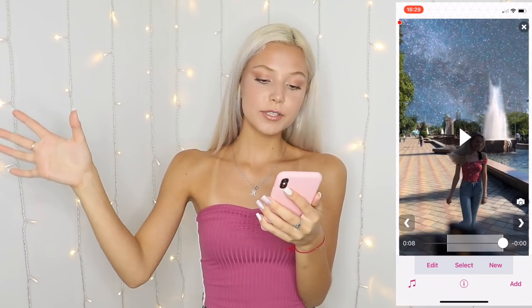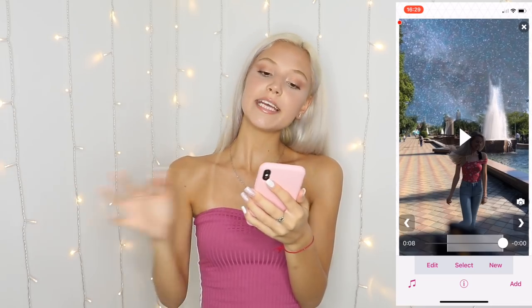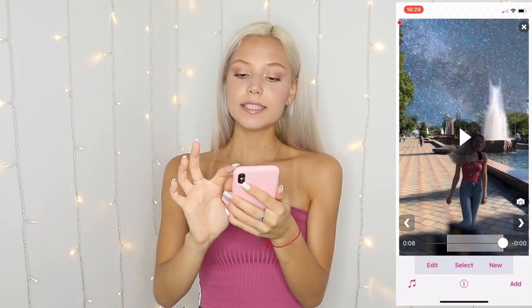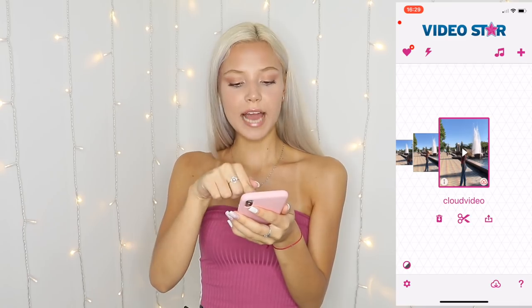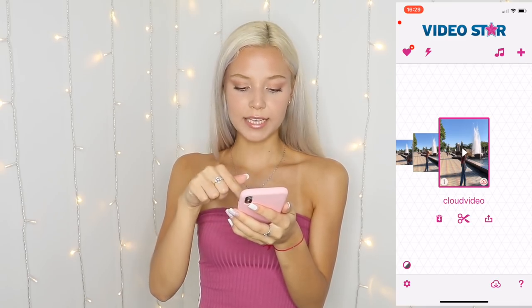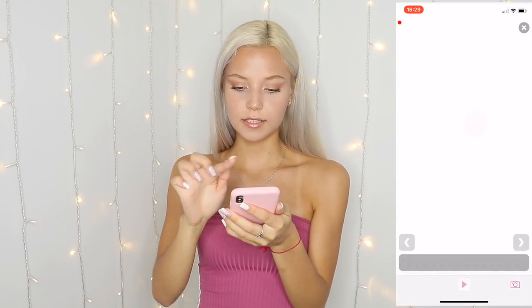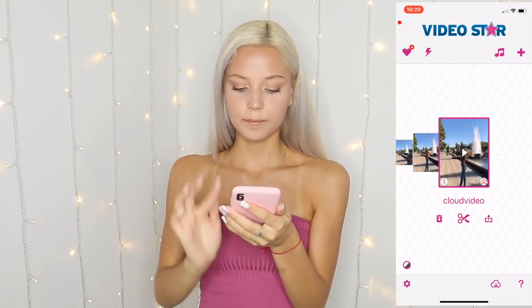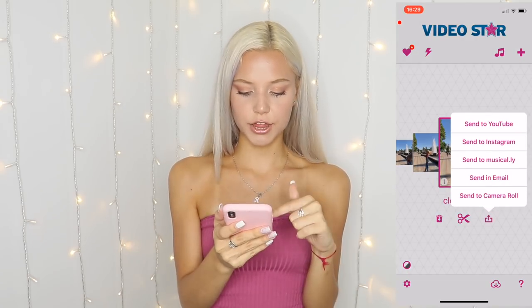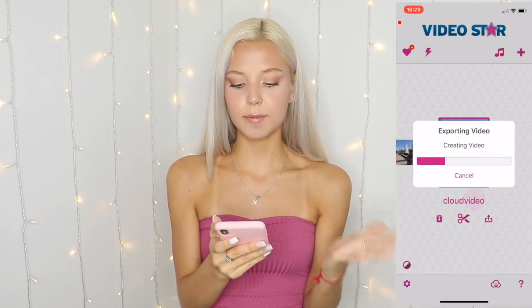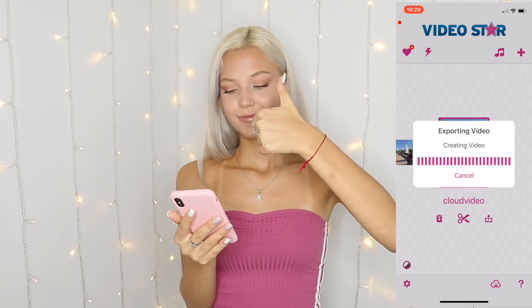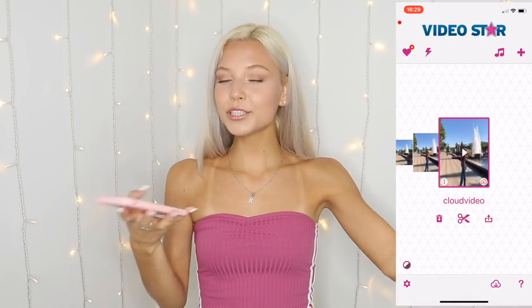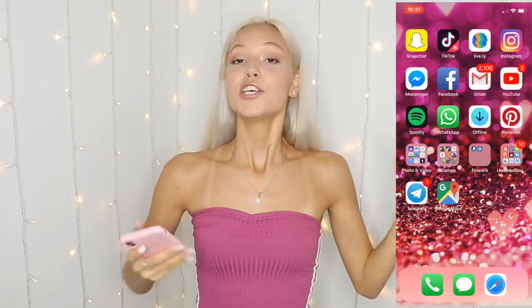Once I have the two videos already created, I'm going to press on the X. I already have it right here — this is the video. Press on this and press on send to camera roll. And basically, you're done with the hardest part of the video.